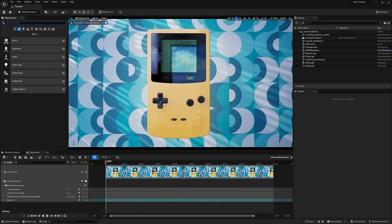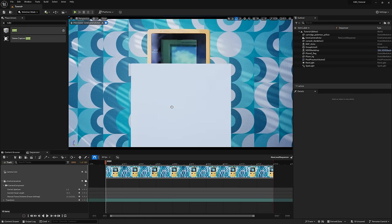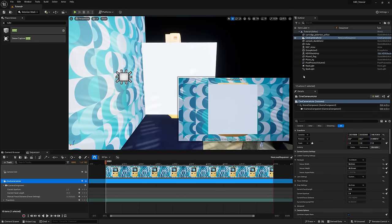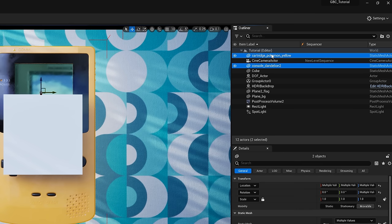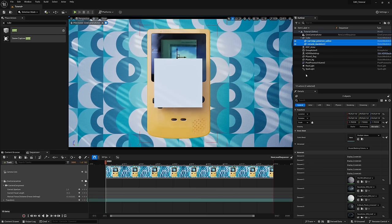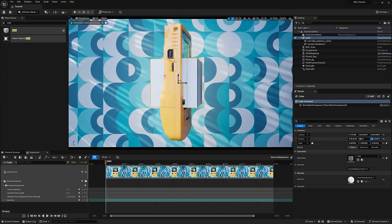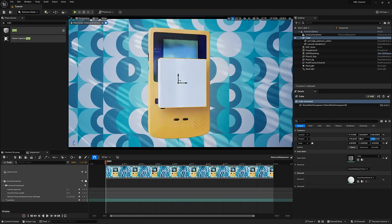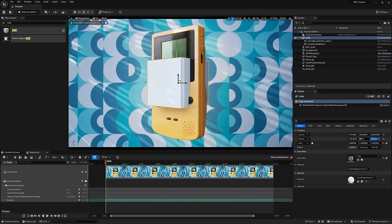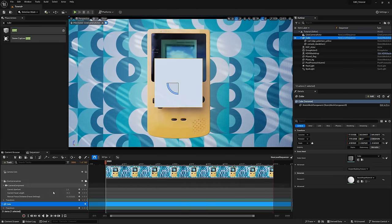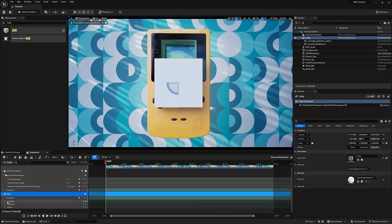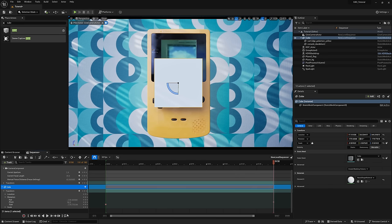But instead of just animating the Game Boy and this cartridge separately, here's what I'm going to do to make it easy. In the place actors window, I'm going to search for a cube and drag it on out. And once I position it to the center of our Game Boy, I'll drag our Game Boy and cartridge into the cube. Now this only works if they're both set to movable. This is very important because it won't work otherwise. That goes for anything you want to drop into this cube that we're going to animate. Now if we rotate this cube, anything inside will rotate with it. We're essentially just using the cube as a null object. So I'll drag the cube into the sequencer, drop down the transform options, make a keyframe for the appropriate axis, move to the end of our timeline, rotate that thing 360 and make another keyframe.